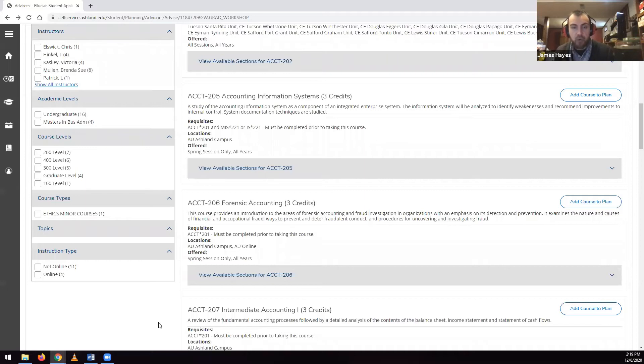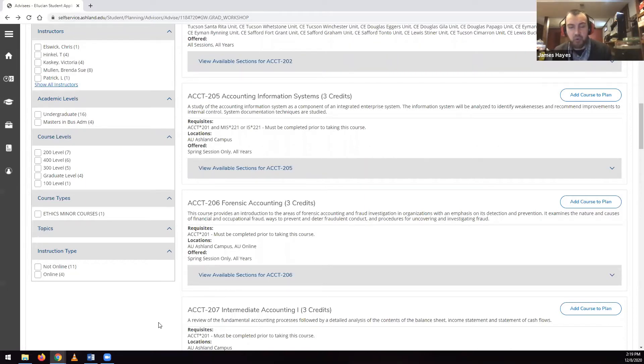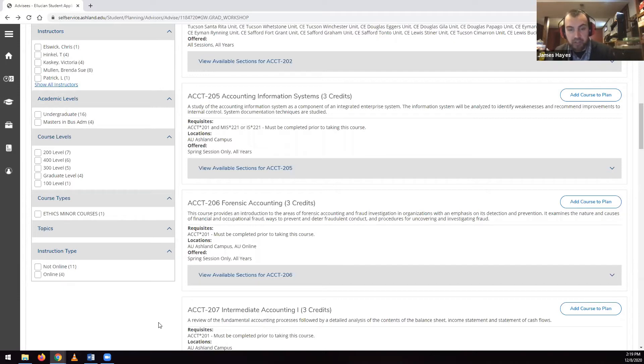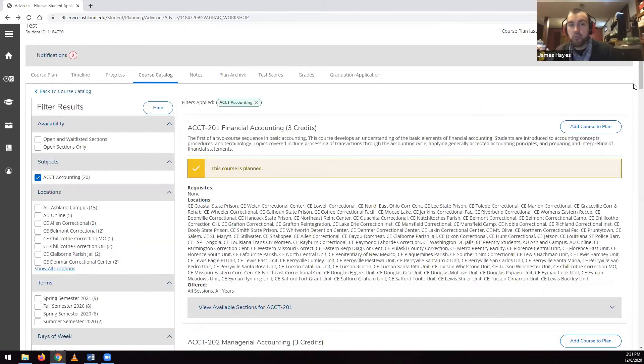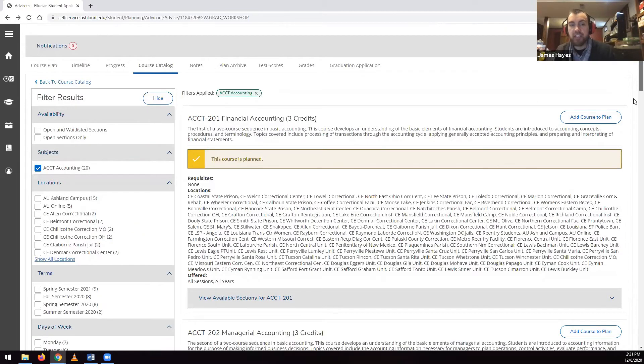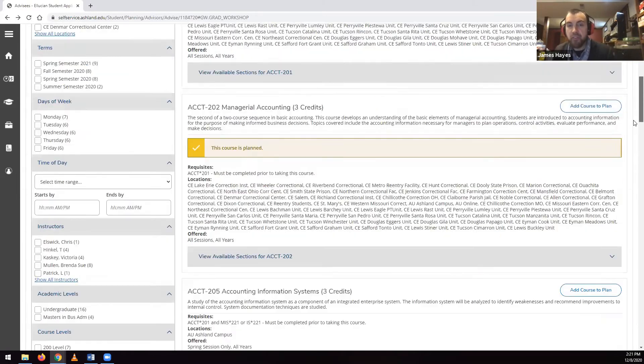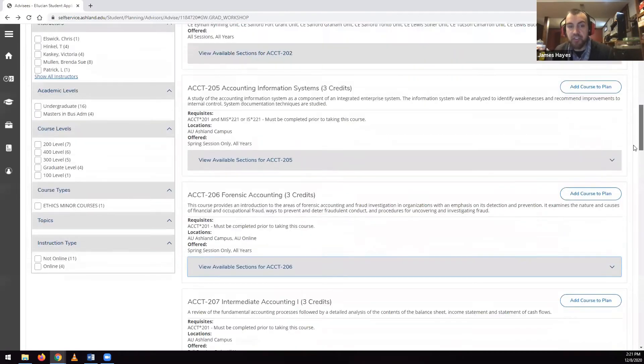However, we don't recommend searching by topics, as courses are only sometimes labeled with a topic, nor do we recommend searching by instruction type, as this field is not often accurate. When you pick a course and click on View Available Sections,